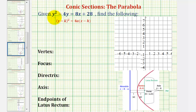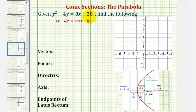Welcome to an example on how to graph a parabola when the vertex is not at the origin and the parabola opens left or right. Looking at the given equation, notice how for the y terms we have a y squared term, and for the x terms we only have x to the first. This is the reason why the parabola will open left or right.